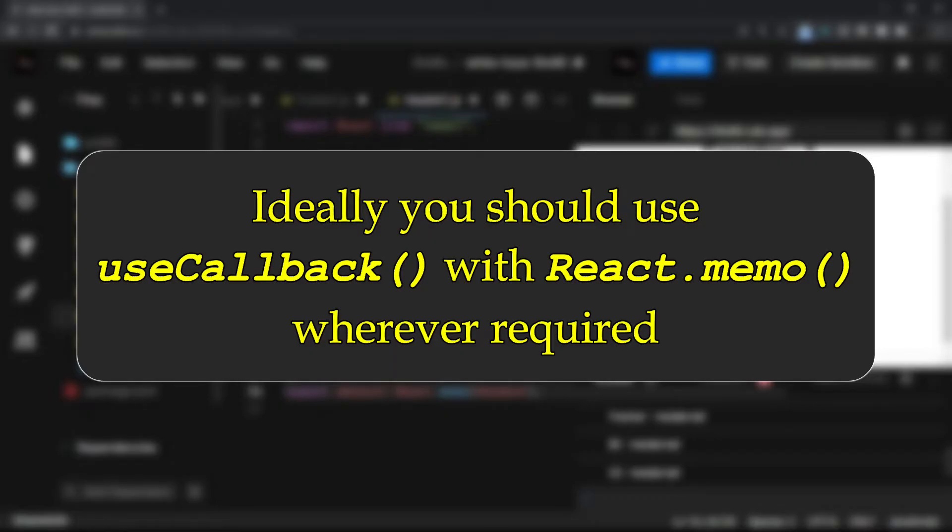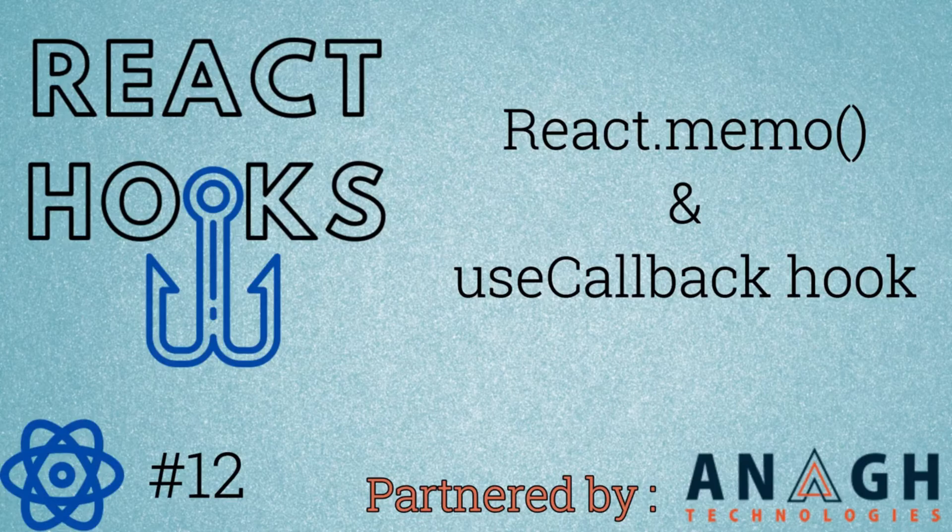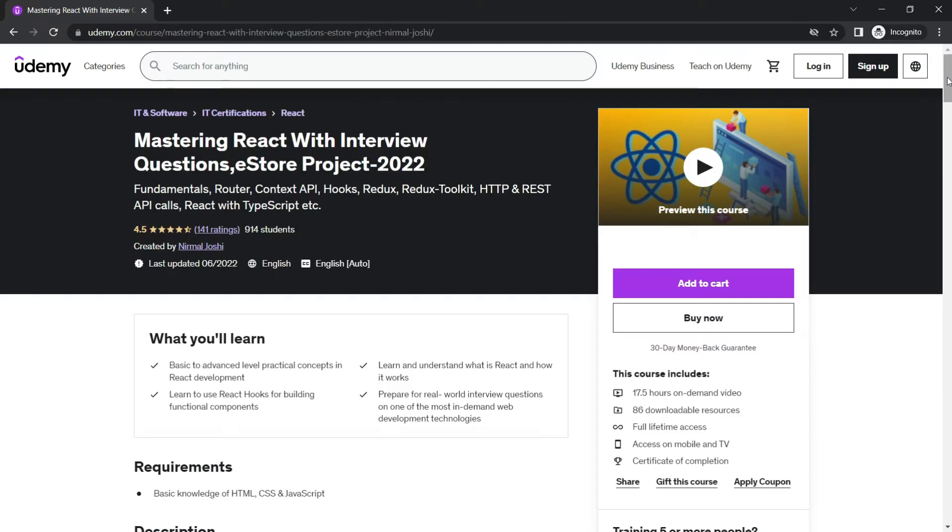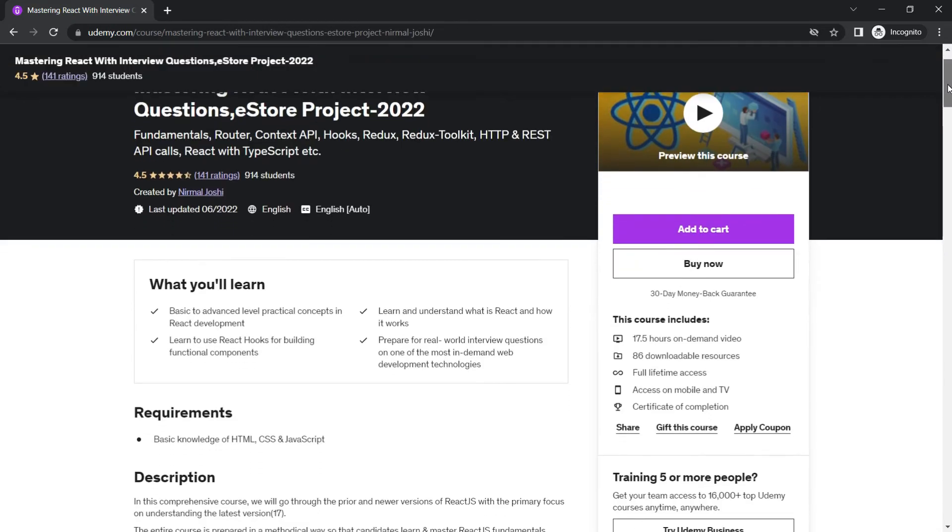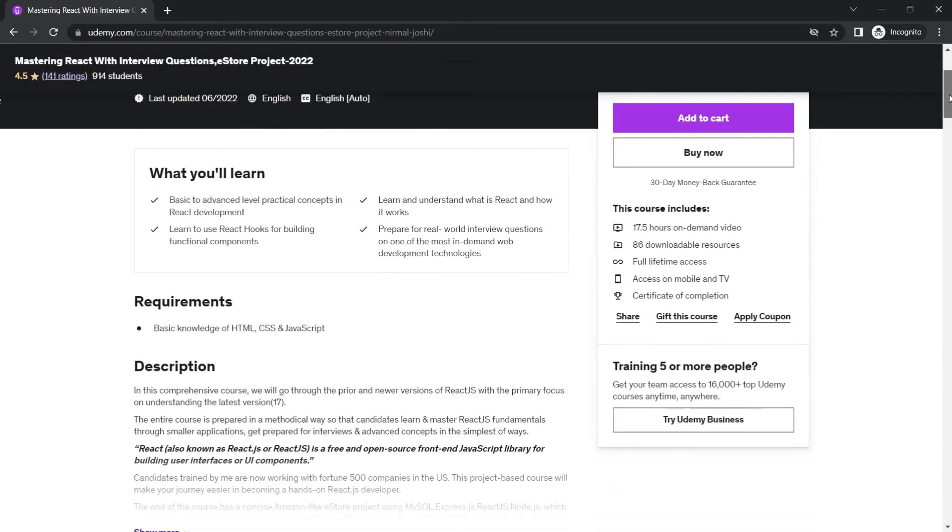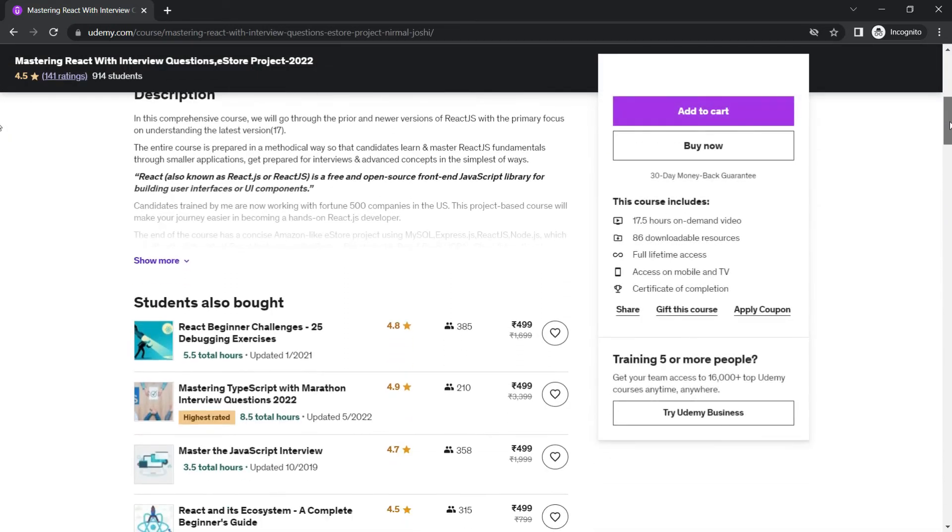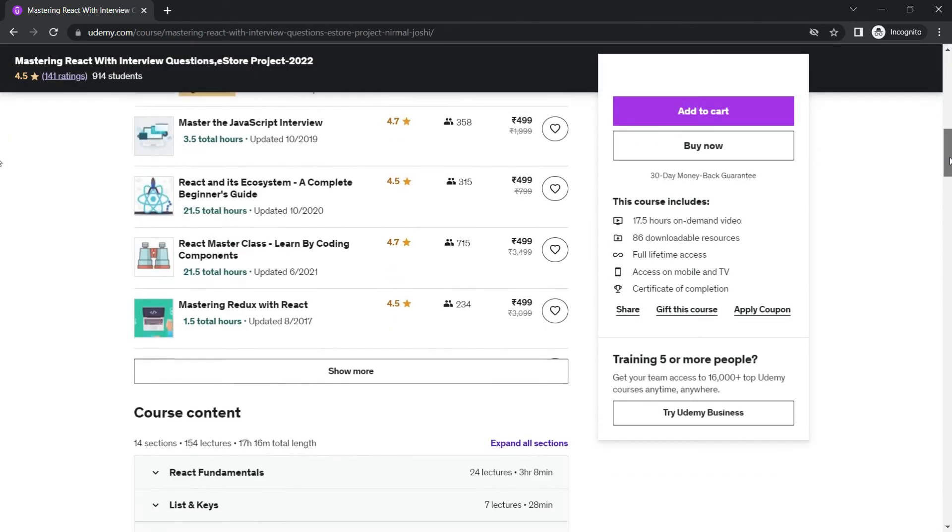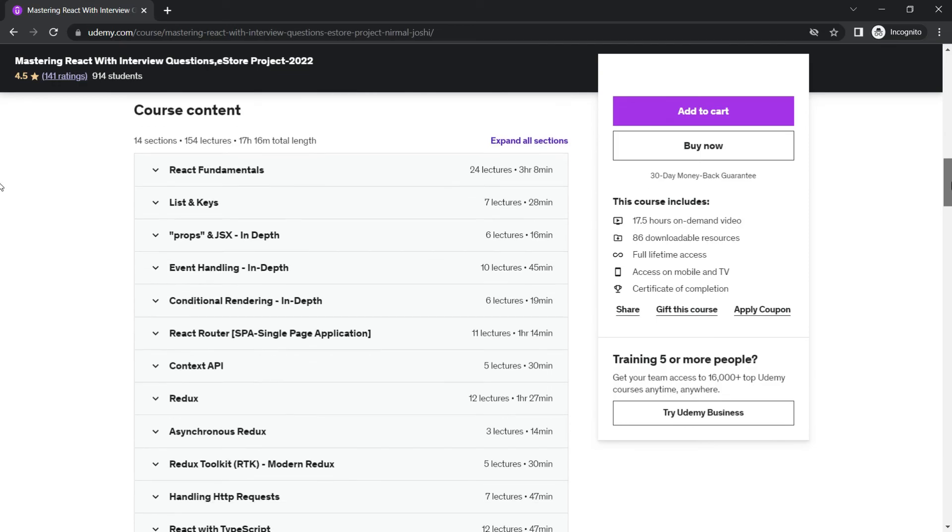Ideally you should use useCallback with React.memo whenever required. That concept I have discussed in one of my videos in the React hooks section. You can go and check it out later. Also, you can check out my best-selling Udemy course on React, which has a huge collection of interview questions asked in real-world scenarios.